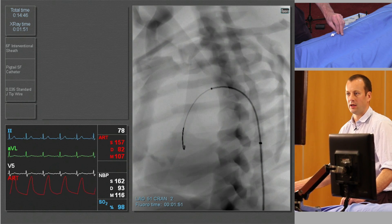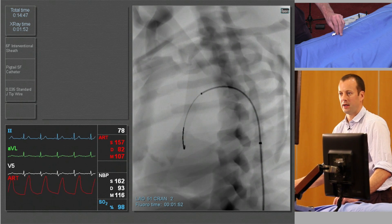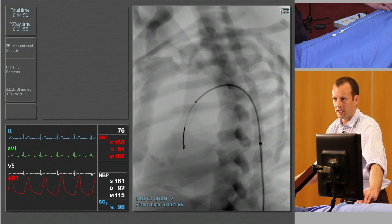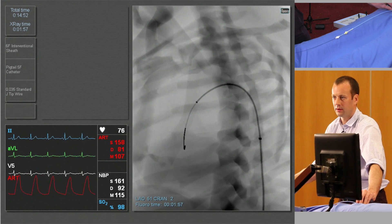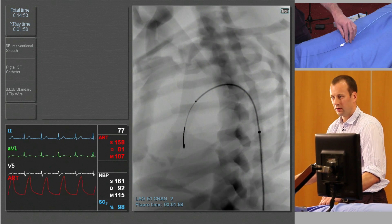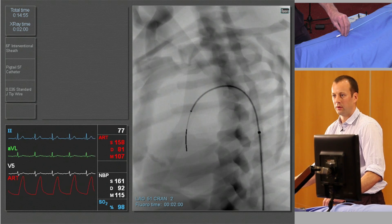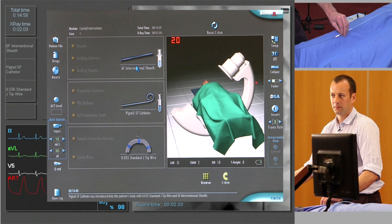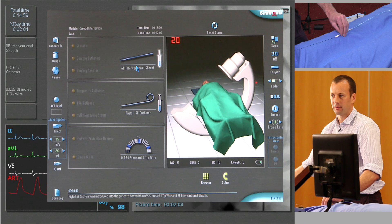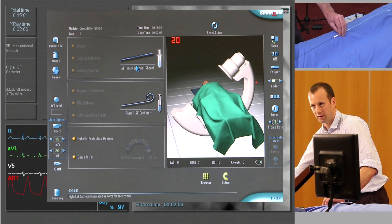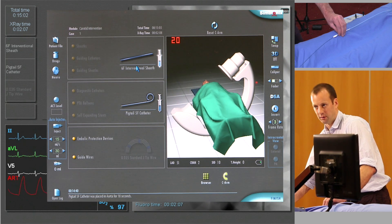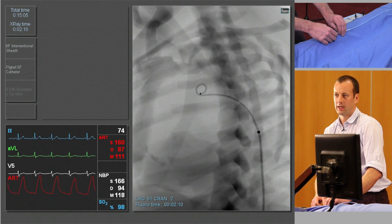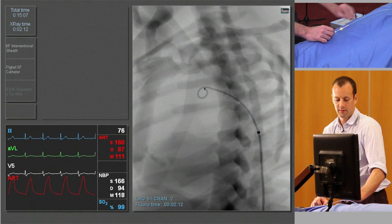We're expecting to see the arch vessels appear or arise from the apex of the arch. I'm going to withdraw the guide wire and let the pigtail shape form, leaving the pigtail in approximately the right position to do the angiogram. You can rotate it freely to see the shape of the catheter.